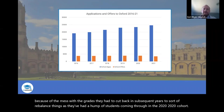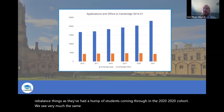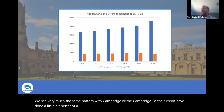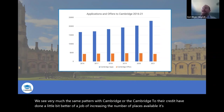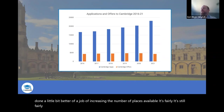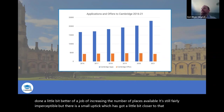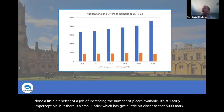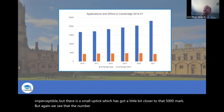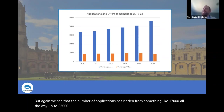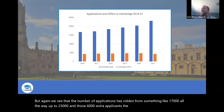We see very much the same pattern with Cambridge, although Cambridge has done a slightly better job of increasing the number of places available — getting a little bit closer to that 5,000 mark. But again, the number of applications has risen from something like 17,000 all the way up to 23,000, and those 6,000 extra applicants simply don't have the places available to take.